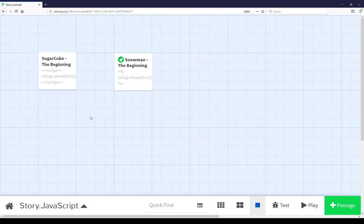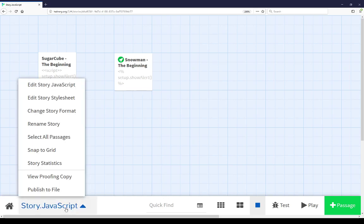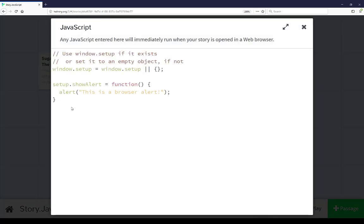We change the story JavaScript when looking at the story map view, coming down to the story menu and choosing the first top option, Edit Story JavaScript, where new JavaScript was added that was run immediately when the story was run, before the passages were shown, that was then able to be accessed from those passages afterwards.